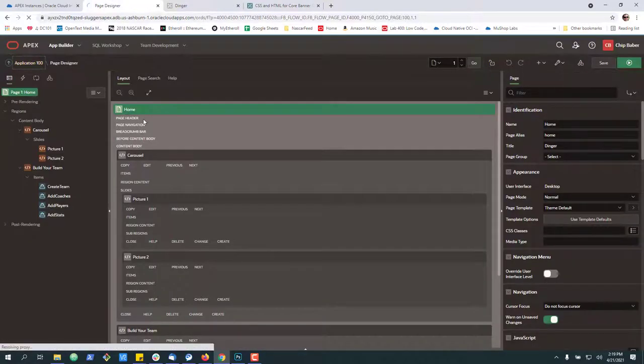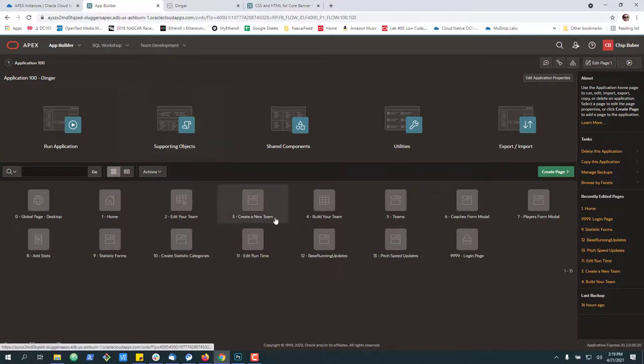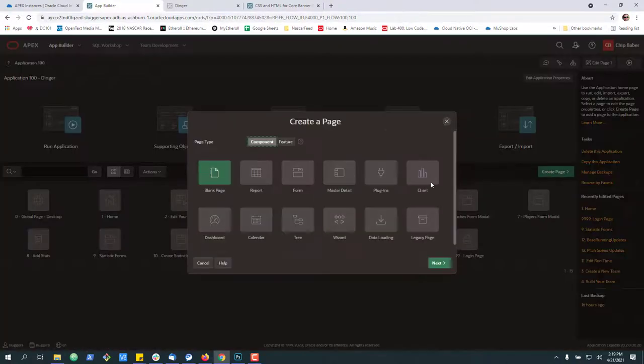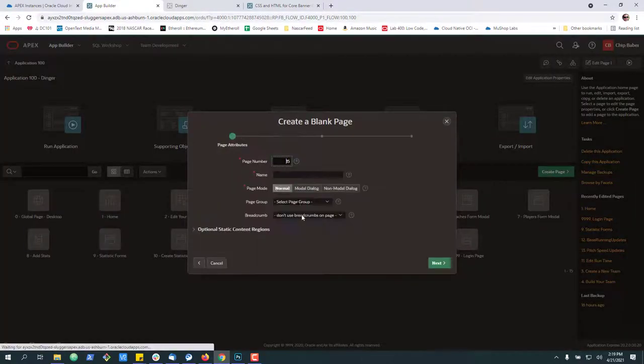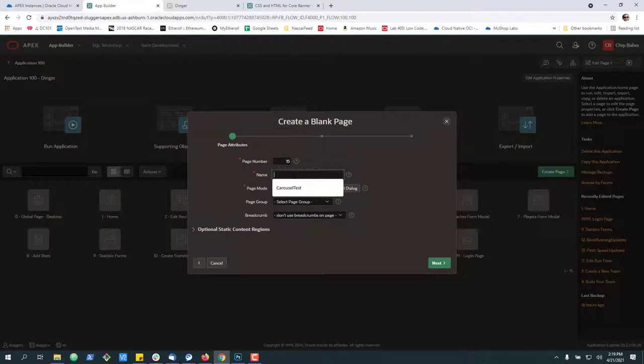So for starters what we're going to do today is go ahead and create a new page. Let's create a blank page to start with and call it carousel test.